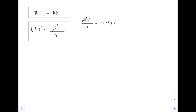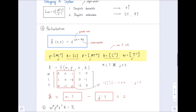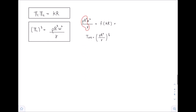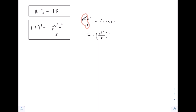This expression rho·r³·omega²/gamma looks familiar — we defined t_critical as (rho·r³/gamma)^(1/2), so rho·r³/gamma equals t_critical². Therefore, rho·r³·omega²/gamma equals omega²·t_critical². We arrive at the relation that omega²·t_critical² is a function of k·R. This is the introduction to the dispersion relation.